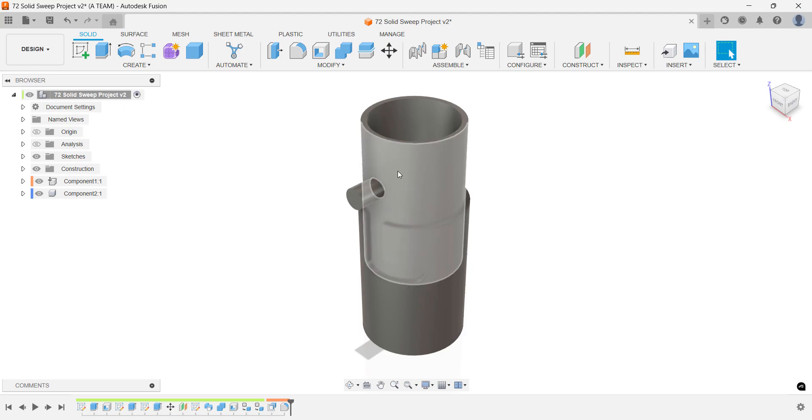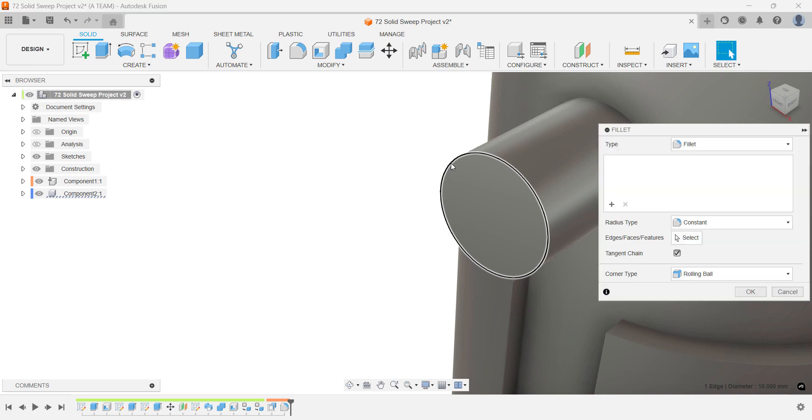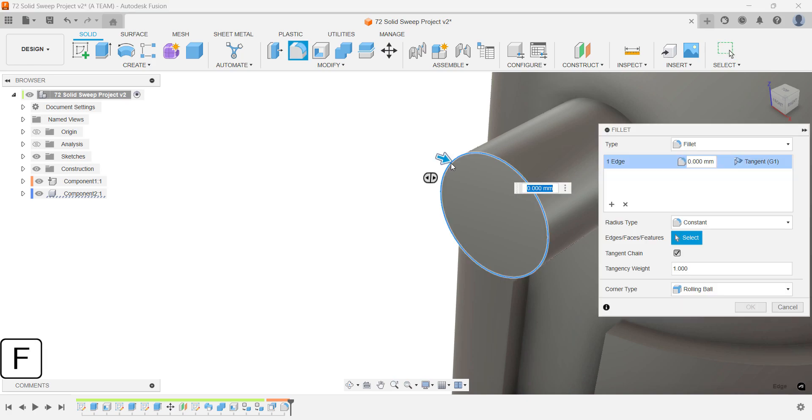We'll fillet the knob as well, using some standardized sizes to keep the design consistent and user-friendly, even though we're not considering production methods in this tutorial.